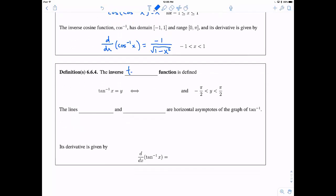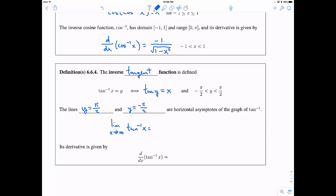Now let's talk about the inverse tangent function, sometimes called arctangent. Tangent inverse of x equals y if and only if tangent of y equals x. We restrict to the period between negative pi over two and pi over two. At those endpoints, y equals pi over two and y equals negative pi over two are horizontal asymptotes of the graph. So the limit as x goes to infinity of tangent inverse is pi over two, and as x goes to negative infinity, tangent inverse approaches negative pi over two.